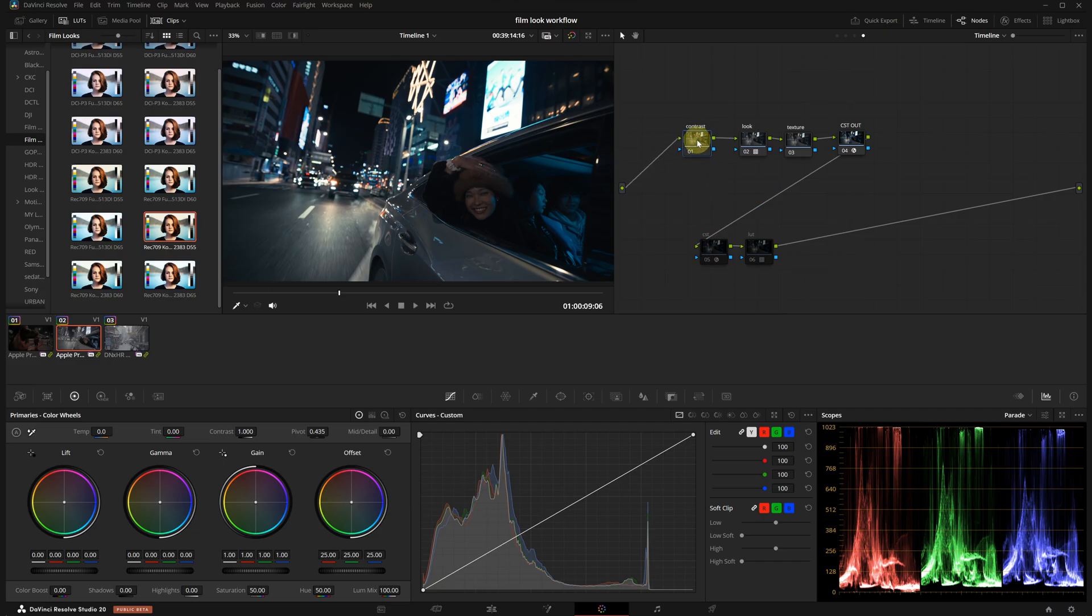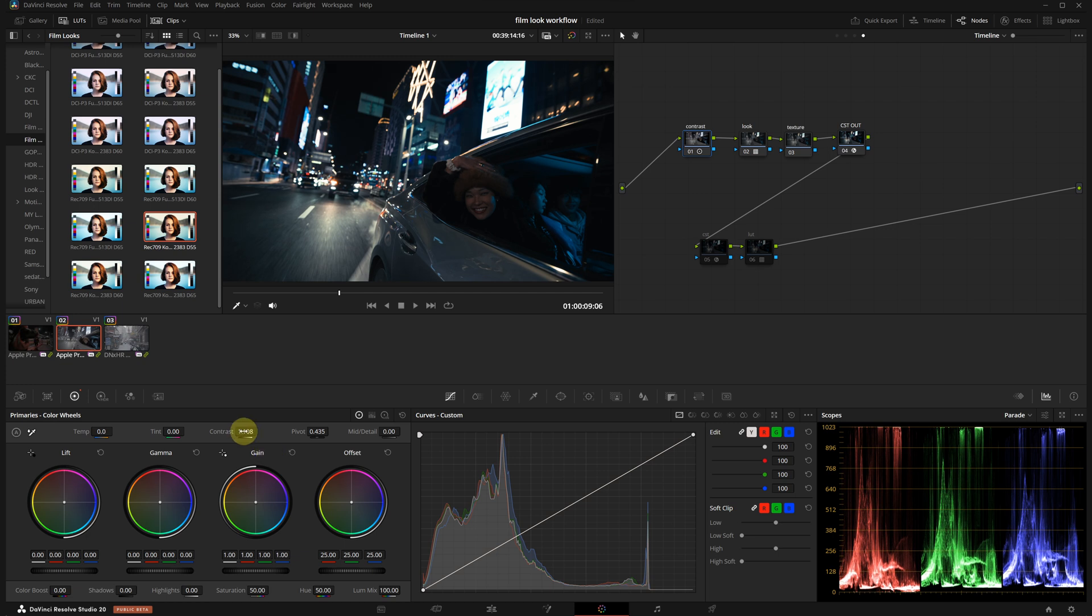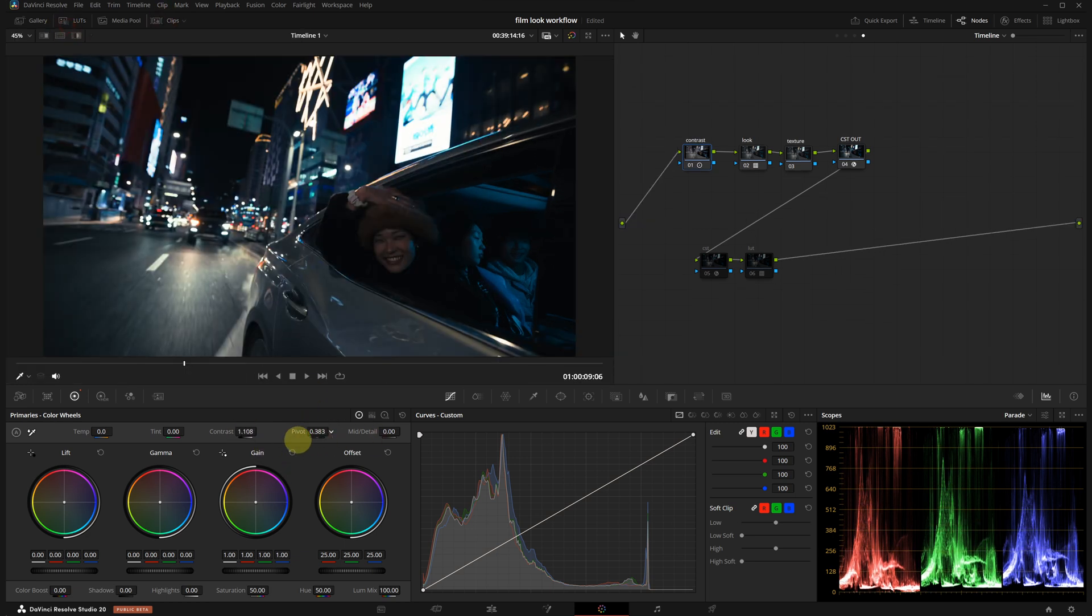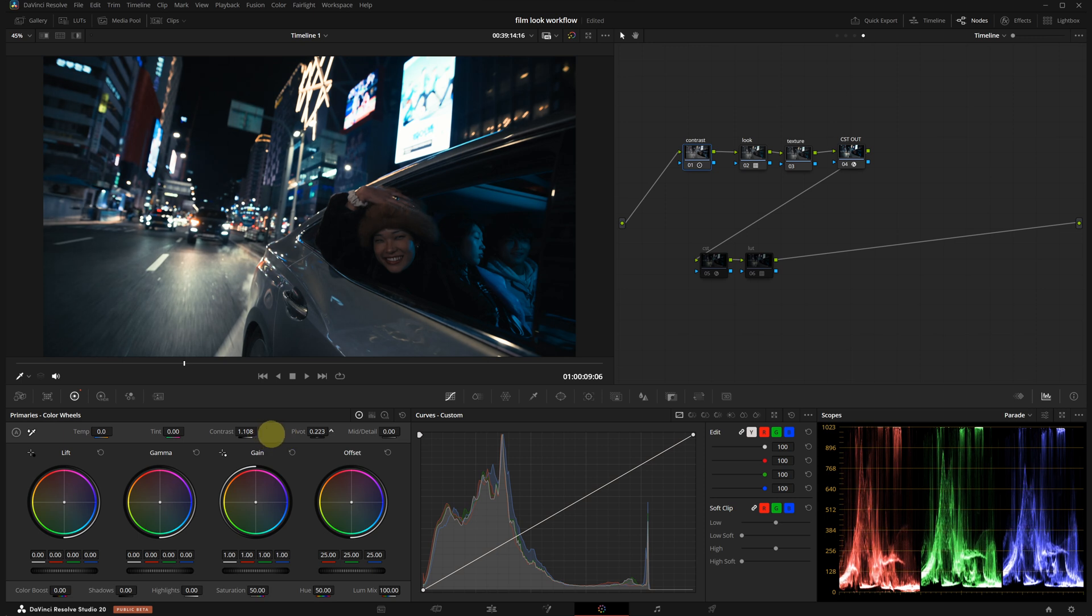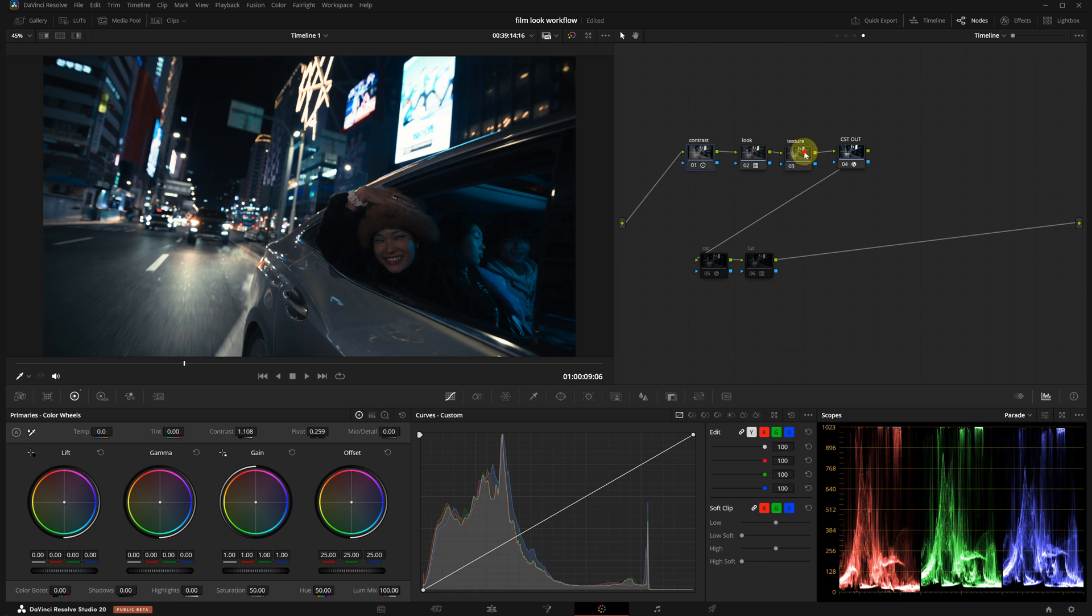I'm going to start with the contrast node. I will increase the contrast slightly using the primaries panel contrast. And then, I will adjust the pivot to set the contrast point. At this stage, I'm not too focused on the overall exposure levels. These adjustments will apply to all shots equally. Next is the texture node.